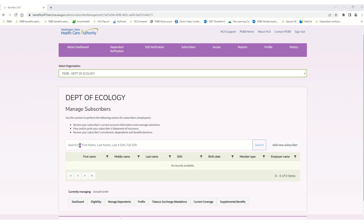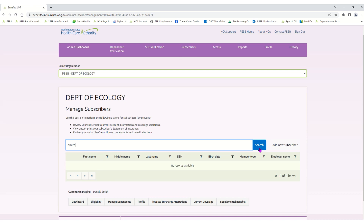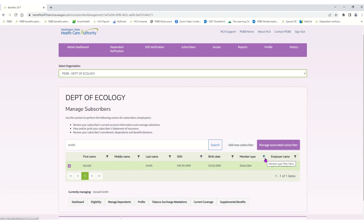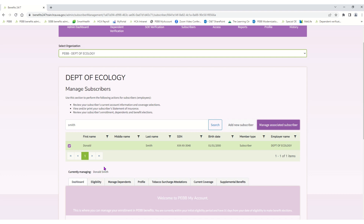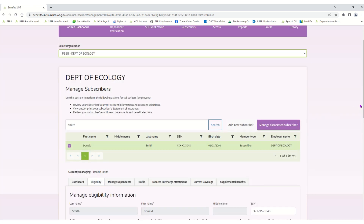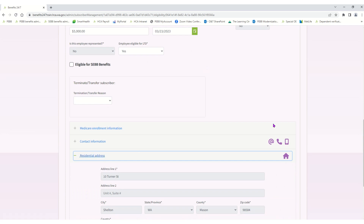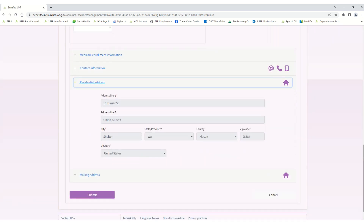Now we're going to go back up to the top of that screen and search for the employee we just entered. In the search box I'm going to type in the employee's last name, Smith, and click Search — and there is Donald Smith, the employee we just entered into Benefits 24/7. I'll put a check mark next to that employee's name and click 'manage this associated subscriber.' Coming down a little bit, you can see you are currently managing Donald Smith, and here is the Benefits Administrator dashboard. Clicking the Eligibility tab shows all of the information populated, including the employee's name, social security number, and address.